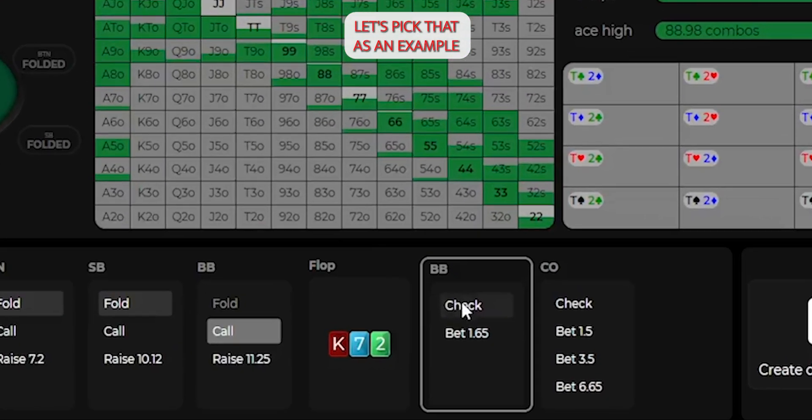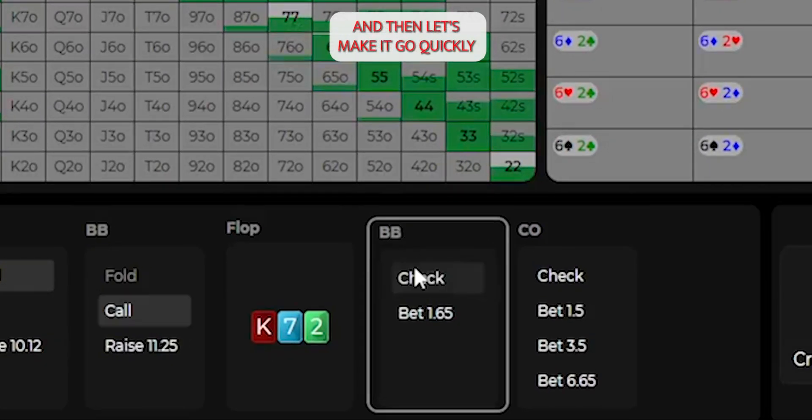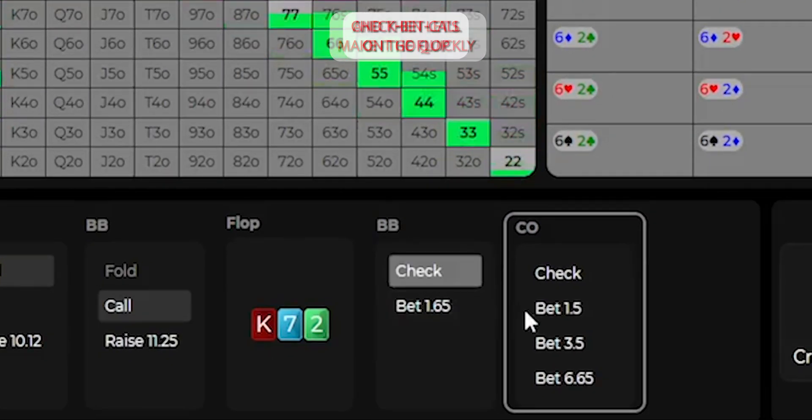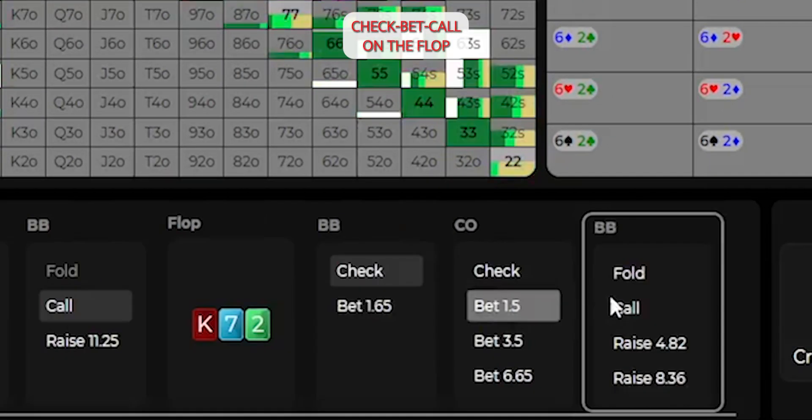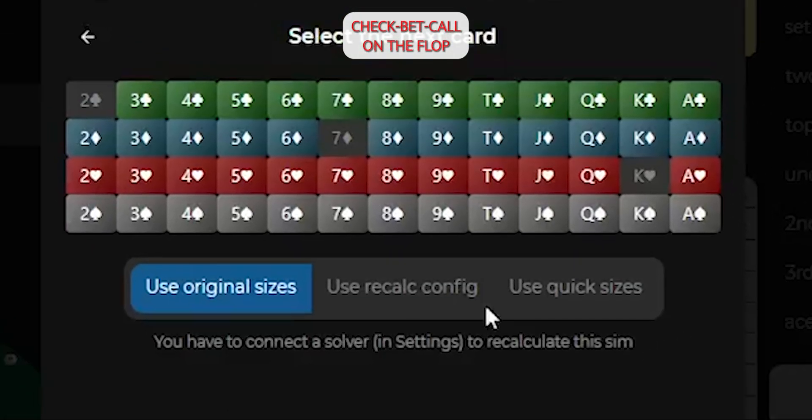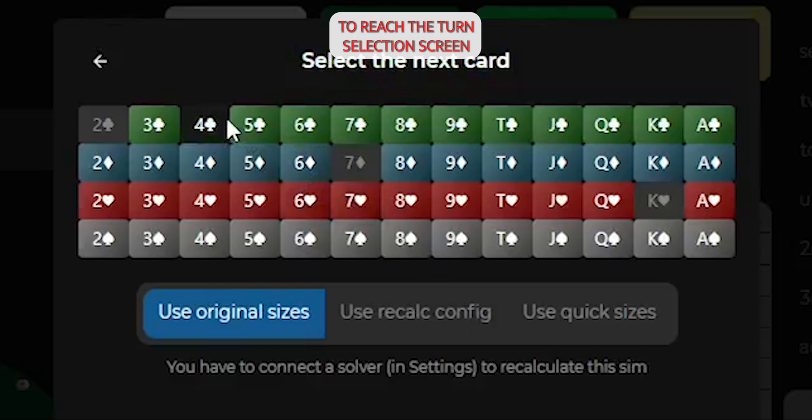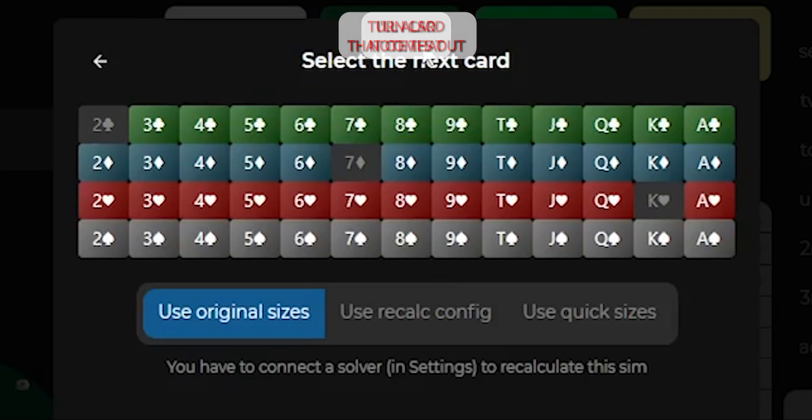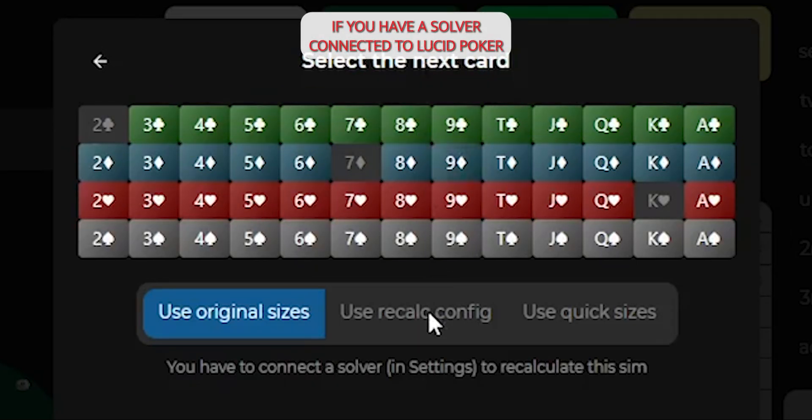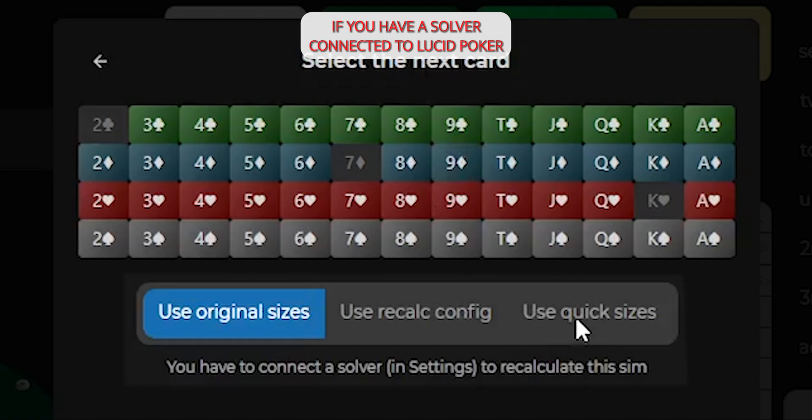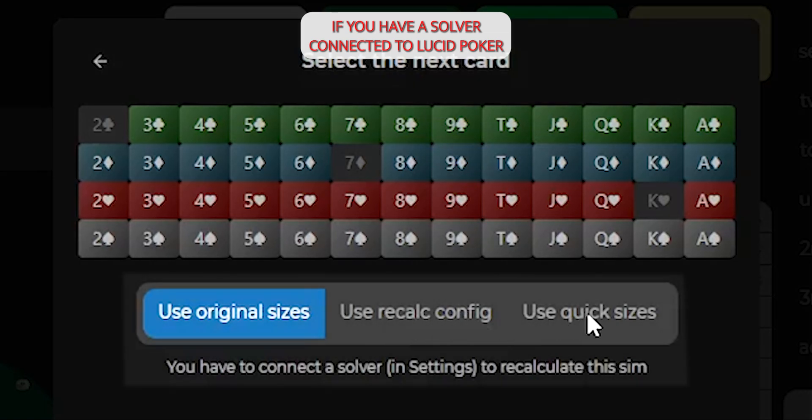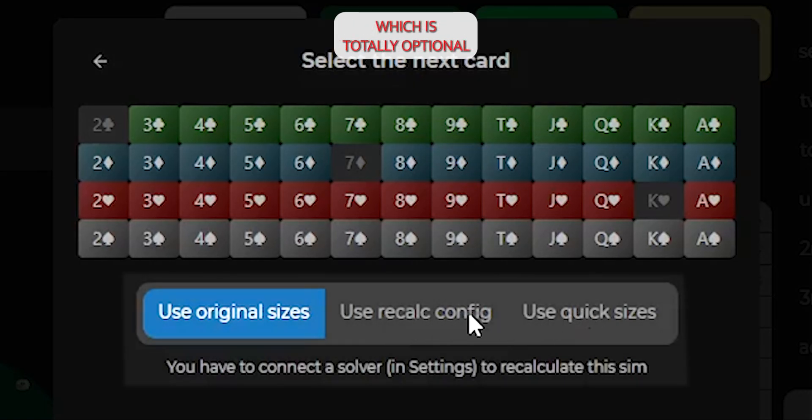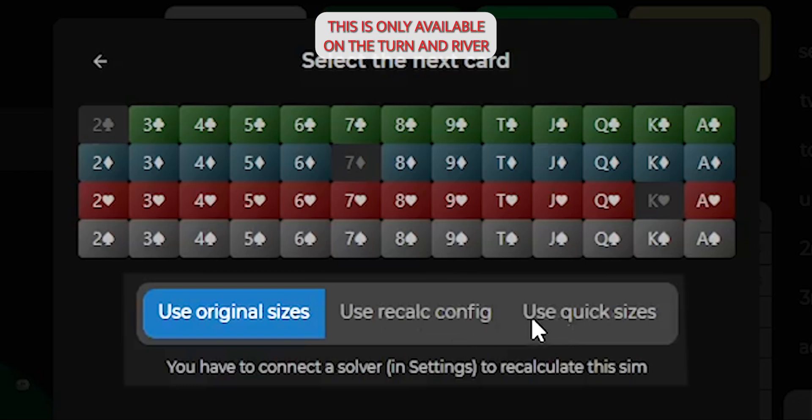Let's pick that as an example, and then let's make it go check, bet, call on the flop to reach the turn selection screen. Now we can select the specific turn card that comes out. I'll also note that if you have a solver connected to Lucid Poker, which is totally optional, you can change your sizing settings here. This is only available on the turn and river.